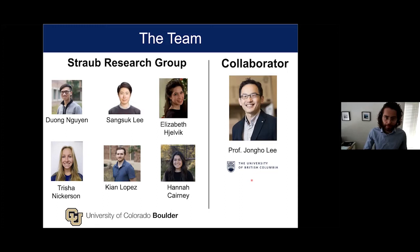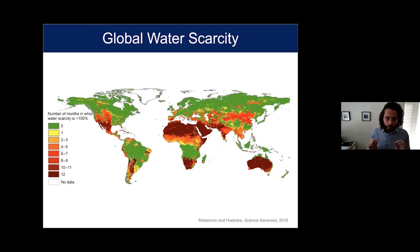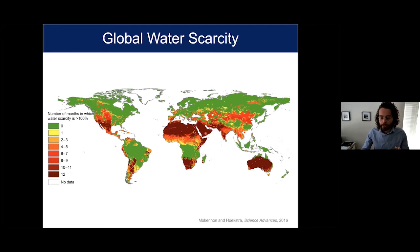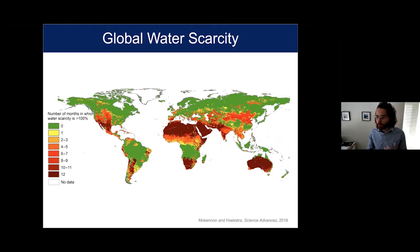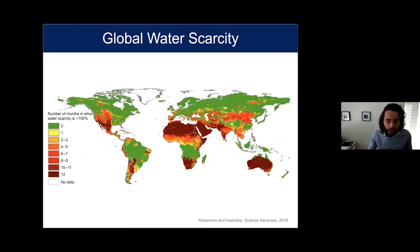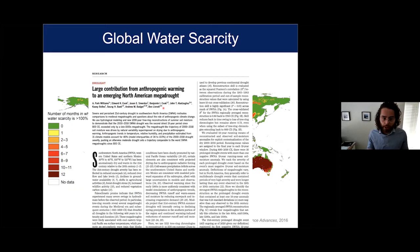The work I'm talking about today is motivated by the issue of global water scarcity. This is a map from a Hoekstra 2016 paper showing the number of months in which water scarcity is defined in different places — darker means more water scarce. Mediterranean areas, the Middle East, South Africa, Australia, and the Western United States all suffer from pretty high levels of water scarcity. This is obviously a problem economically — we need water for agriculture, industrial operations, and power generation, and in some places it's an issue of security and livelihood.